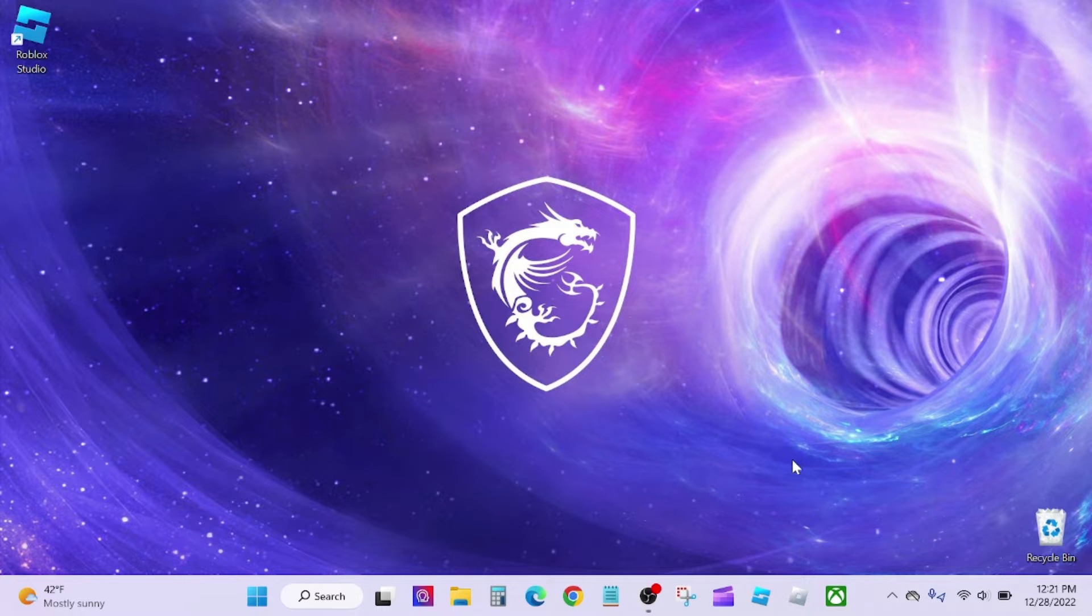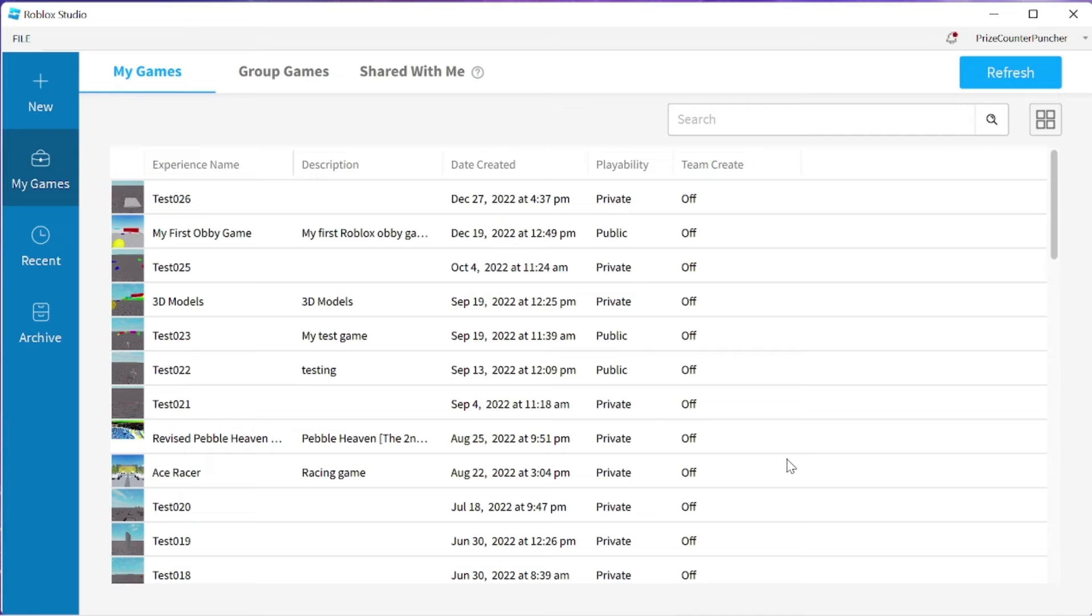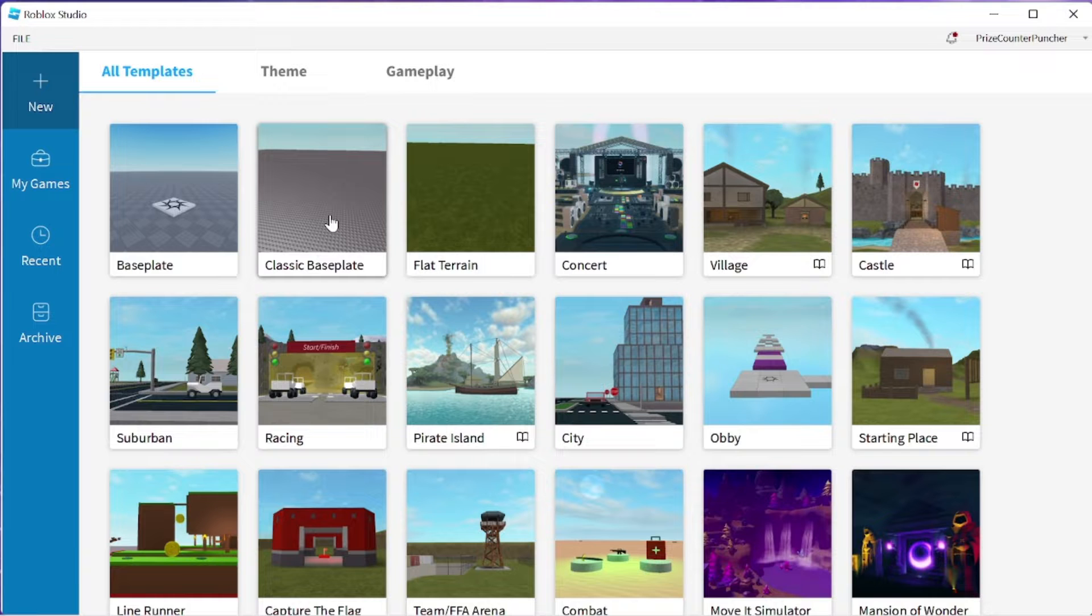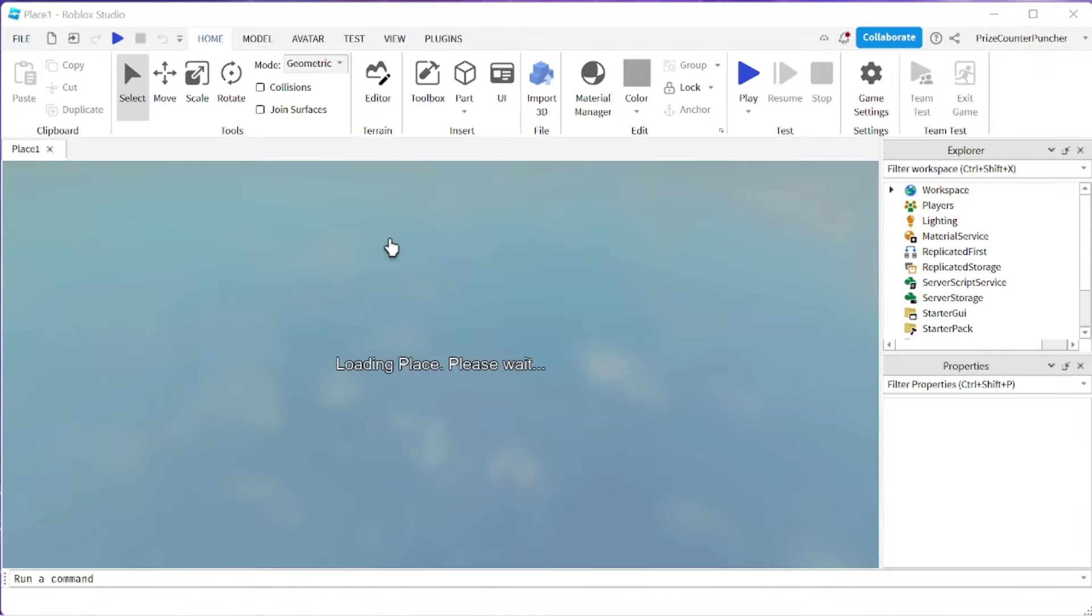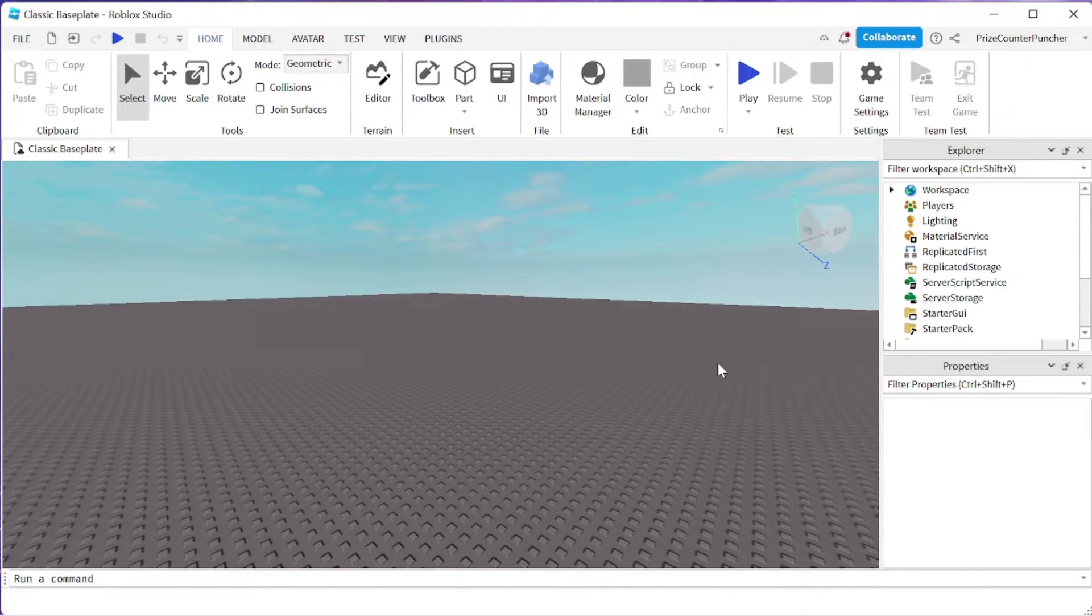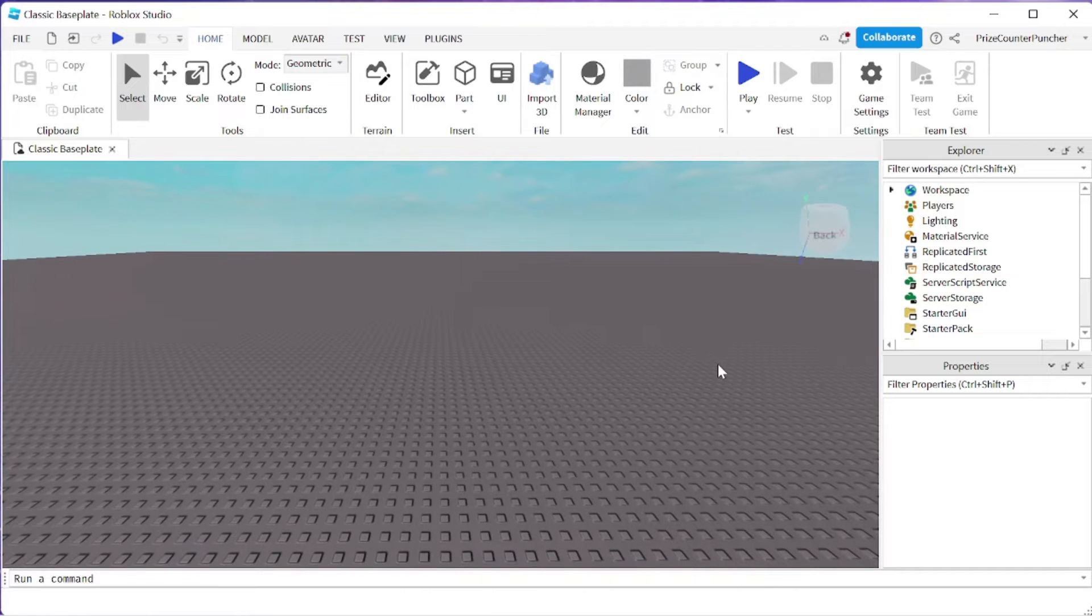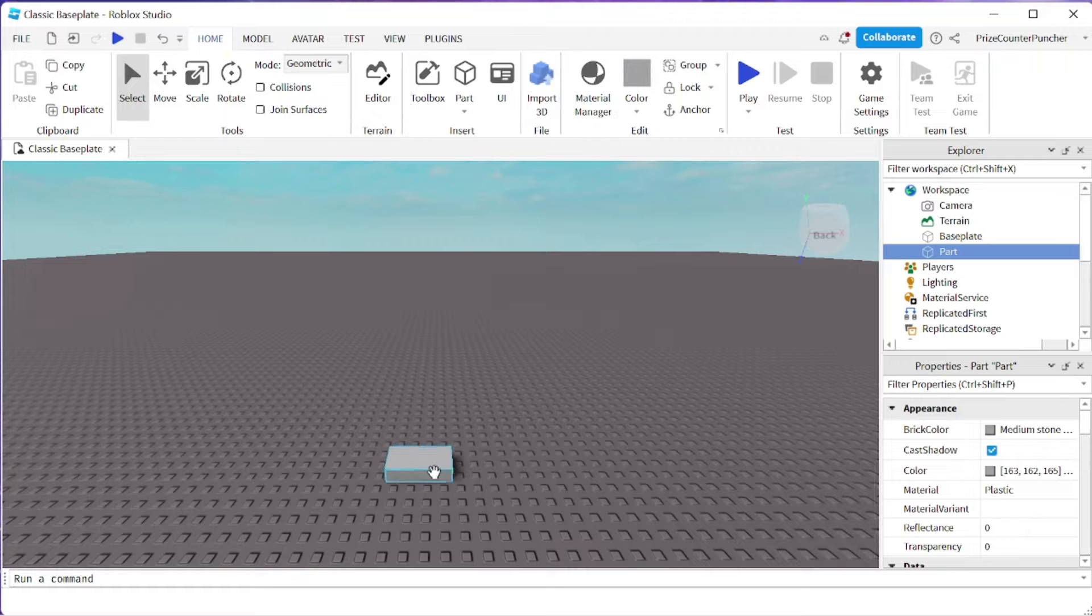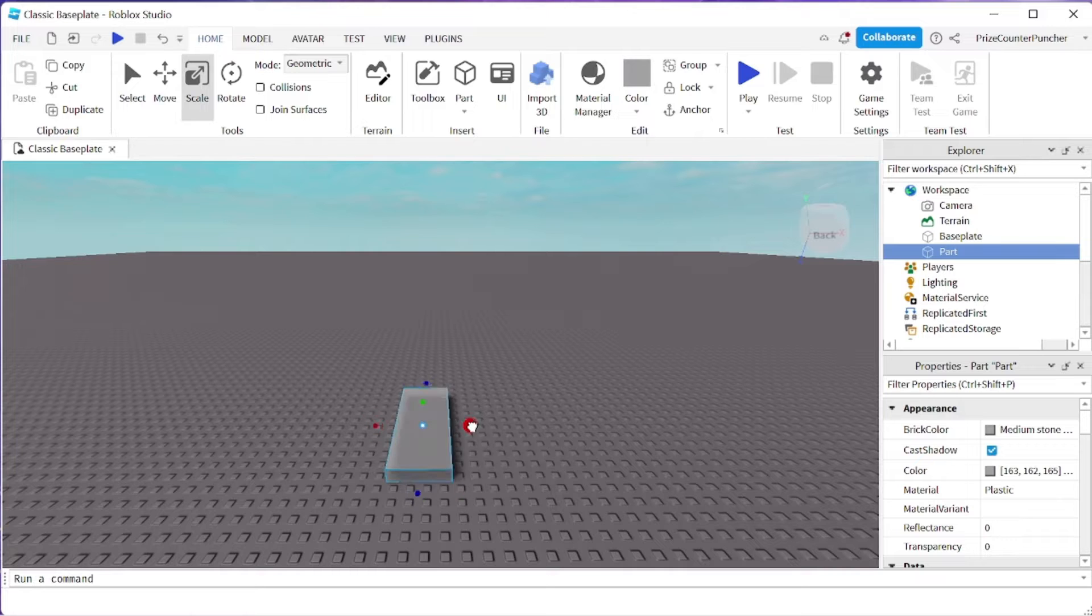Let's start by opening up Roblox Studio. I'm going to create a new game, Classic Baseplay. Let me adjust my camera a little bit. And now we're going to add a part to our game. I'll bring it over here, scale it, we're going to make it a little bit bigger.